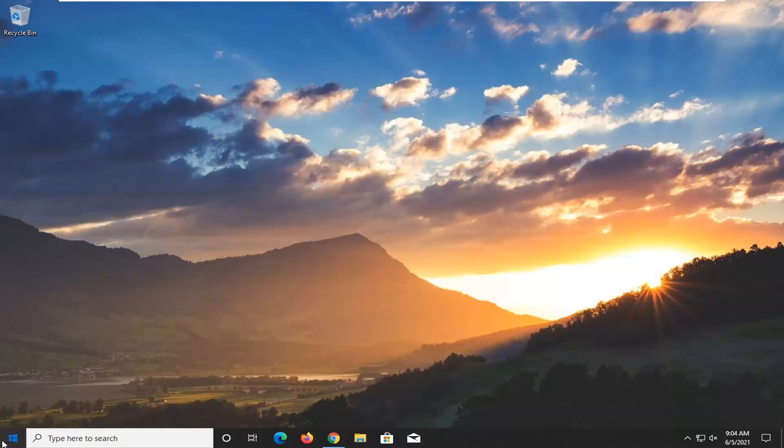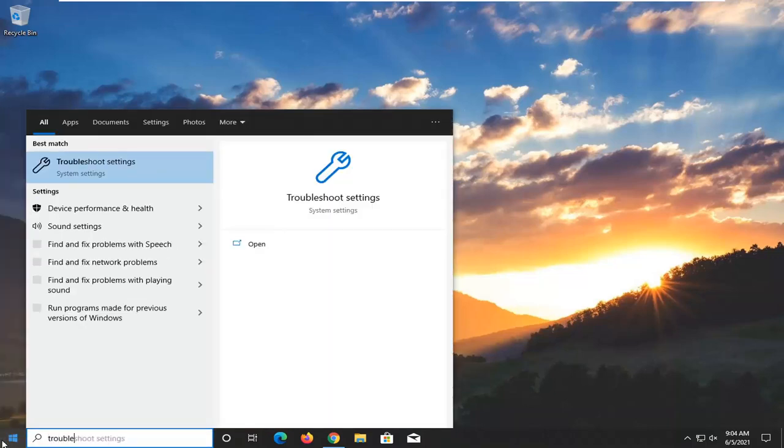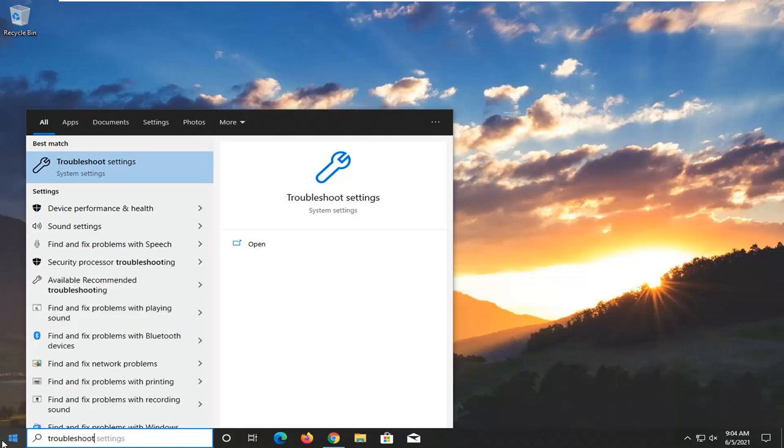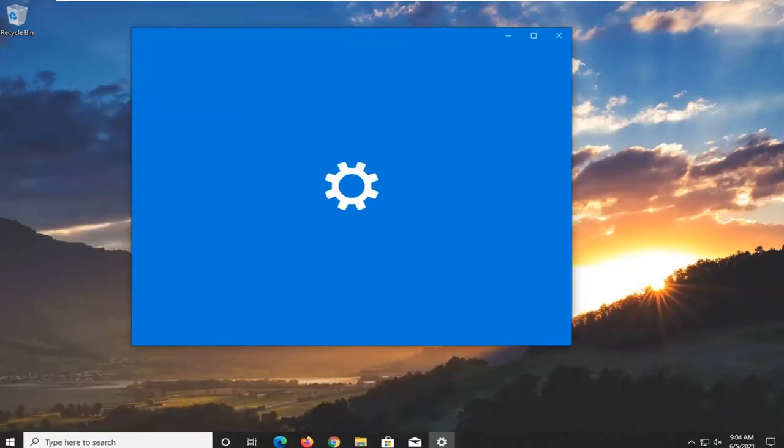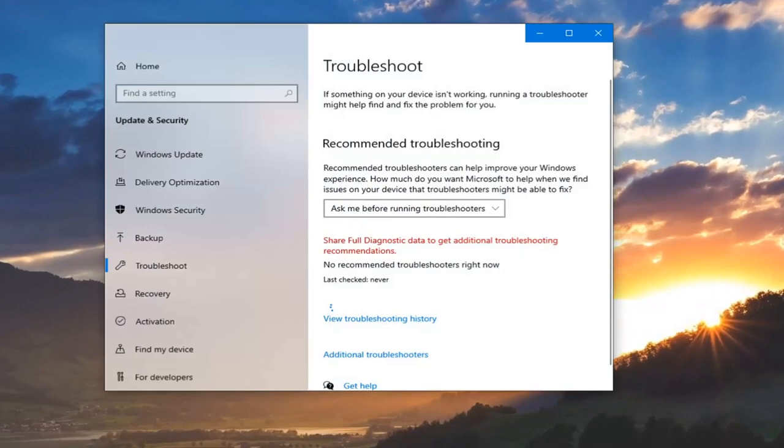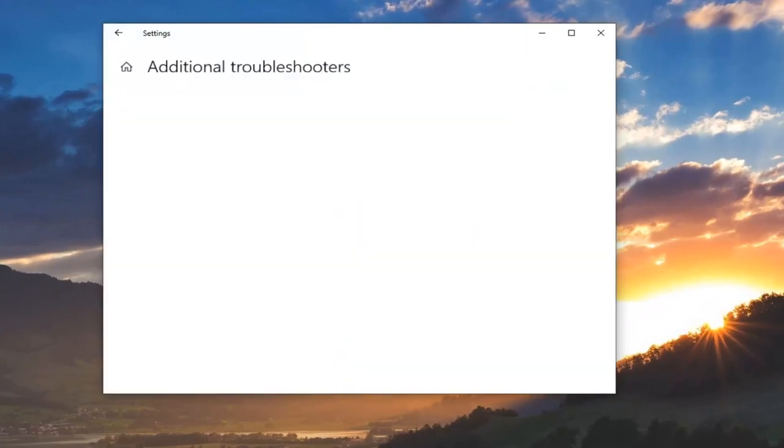So all you have to do is open up the start menu, type in troubleshoot, best result go back with troubleshoot settings, go ahead and open that up, select additional troubleshooters on the right panel here.